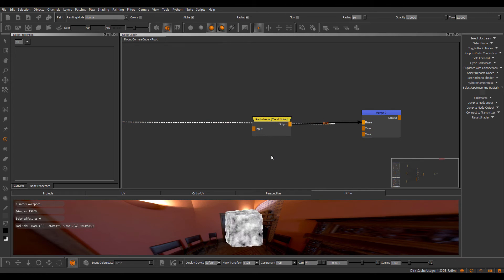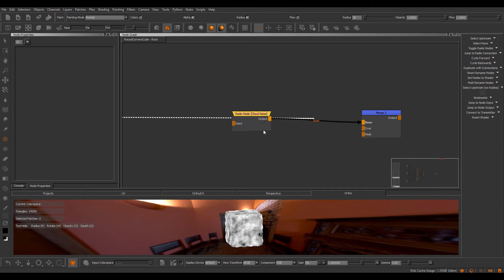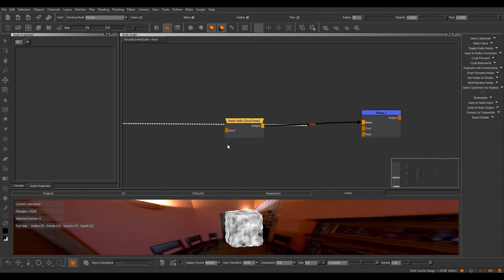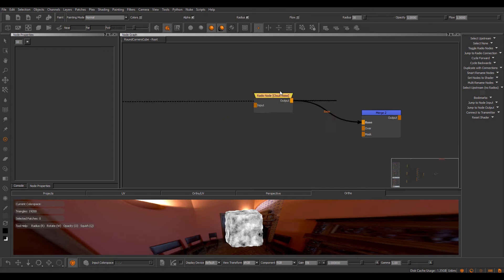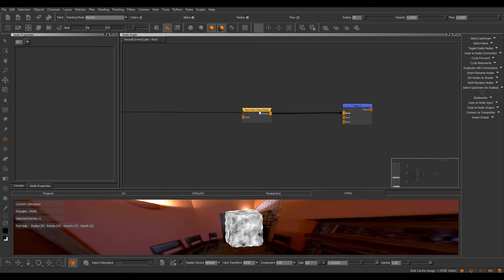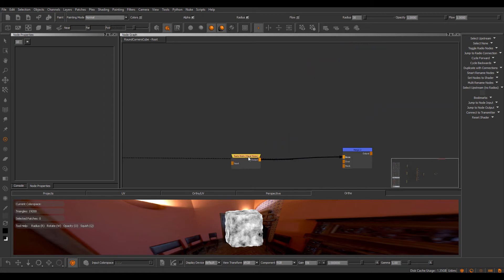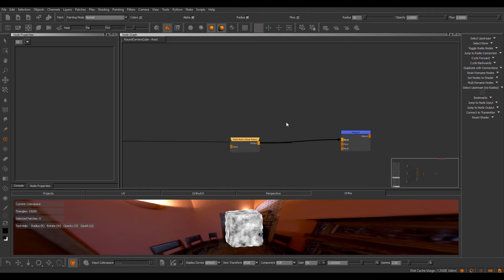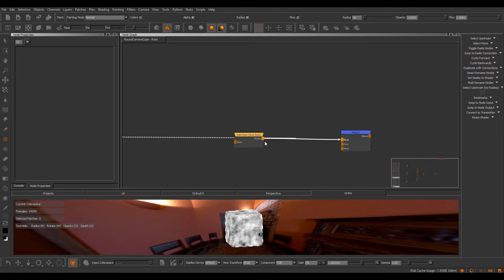This is very useful to send data from one point of your graph to another without having all this panning involved. However, the old RadioNode system where you can manually attach any node to a RadioNode and toggle it off still exists, so you can make a decision for yourself. For example, if you only need to send data just a little bit further and want to hide the connection, the old system works well. However, if you want to traverse a large screen space in your NodeGraph, it might be better to use a transmitter.